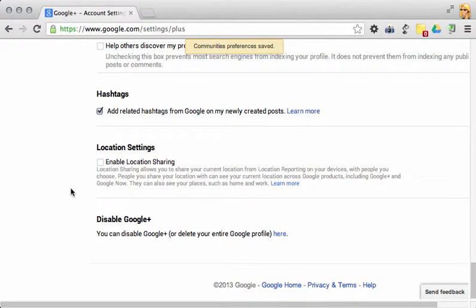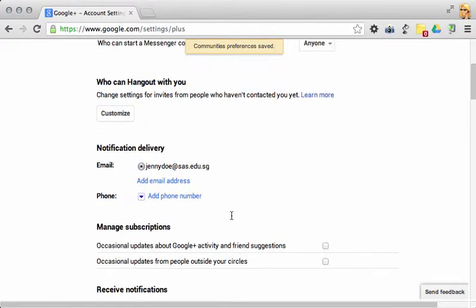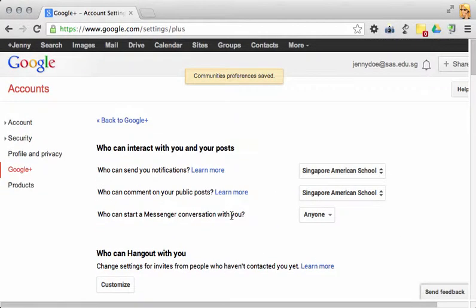Finally, just double check that your location settings are disabled. And that should be all of the settings that you need to get you going on Google Plus.